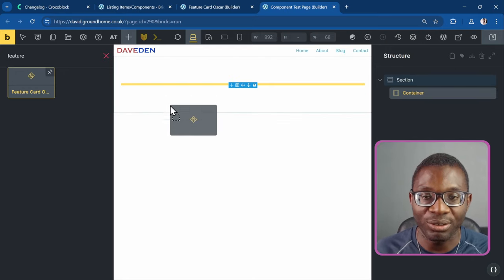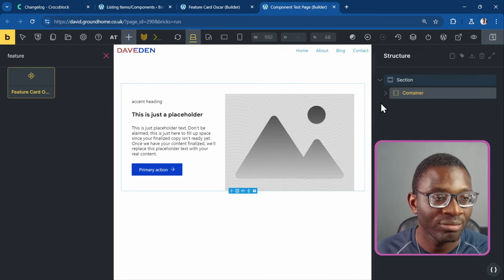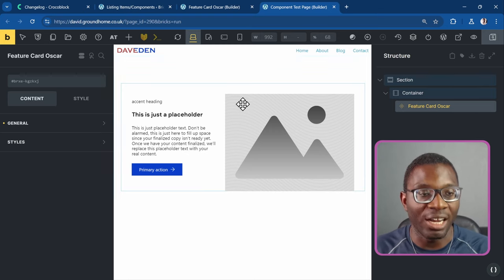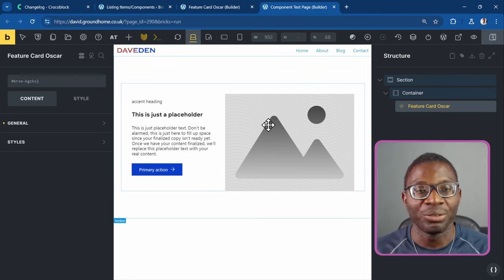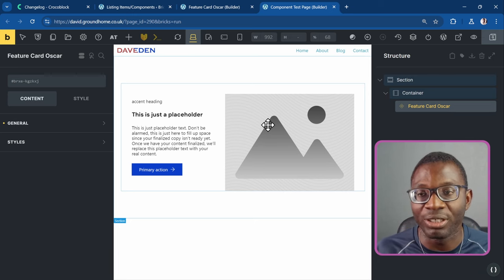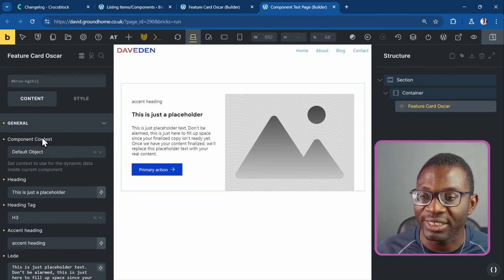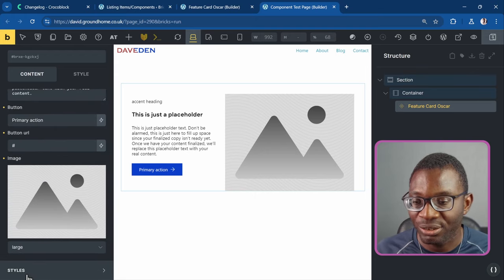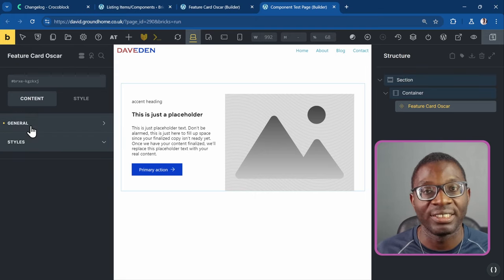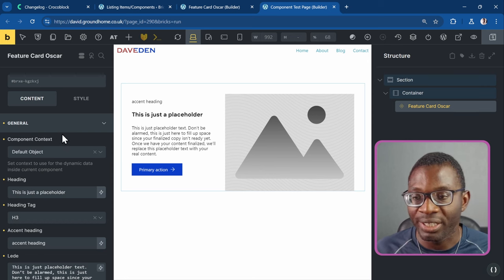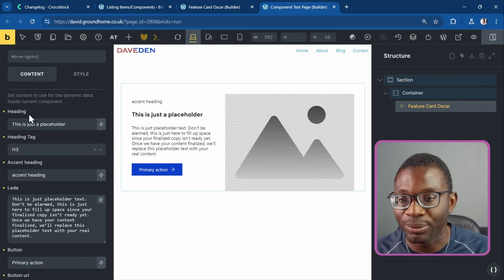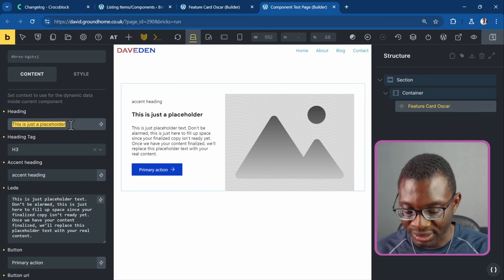The component is registered as a new element or widget, so you just search for it — search 'feature' and you'll see 'Feature Card Oscar' as a new widget. Drop it into the section and immediately you have your design. The user doesn't have any way to mess it up — all they have access to are general settings and styles.